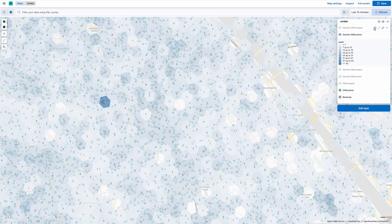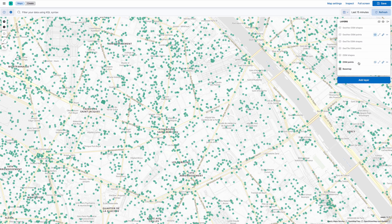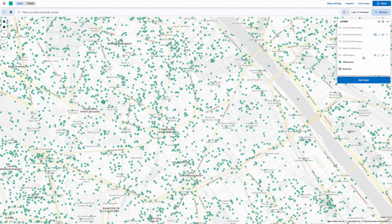Now what we can do with this is we can actually, before I show you the shapes, we can save this map to a new dashboard.